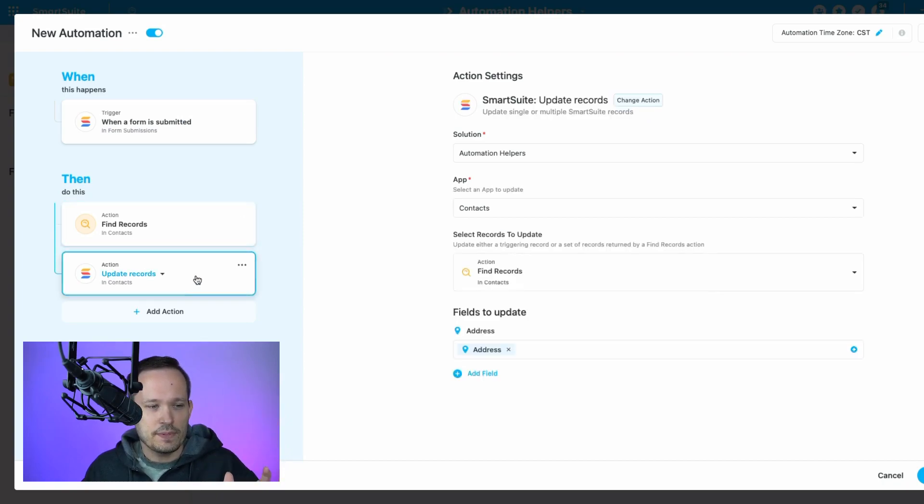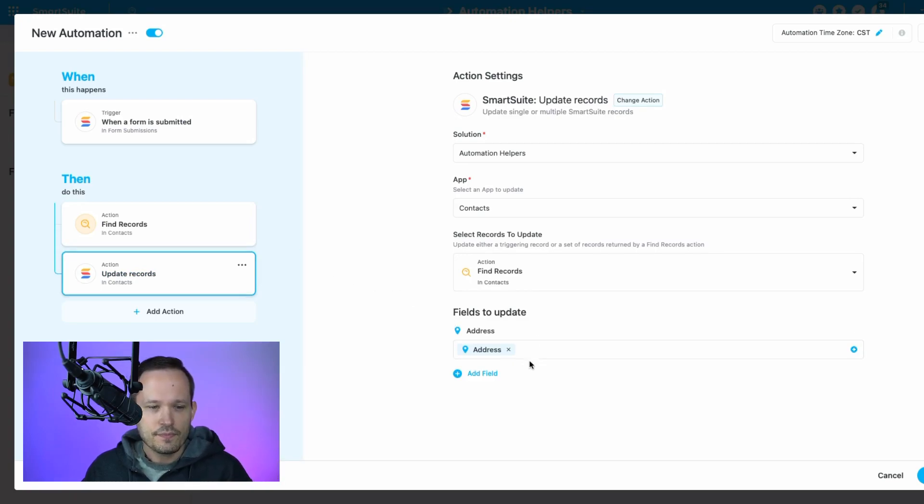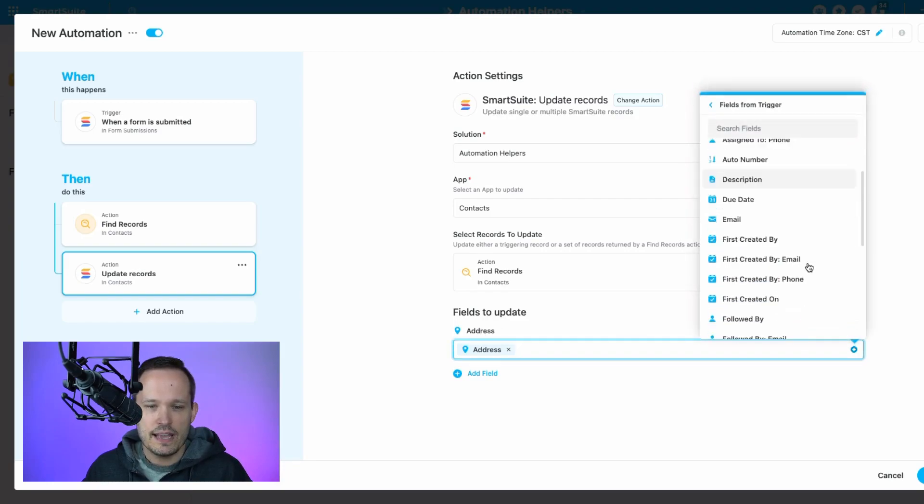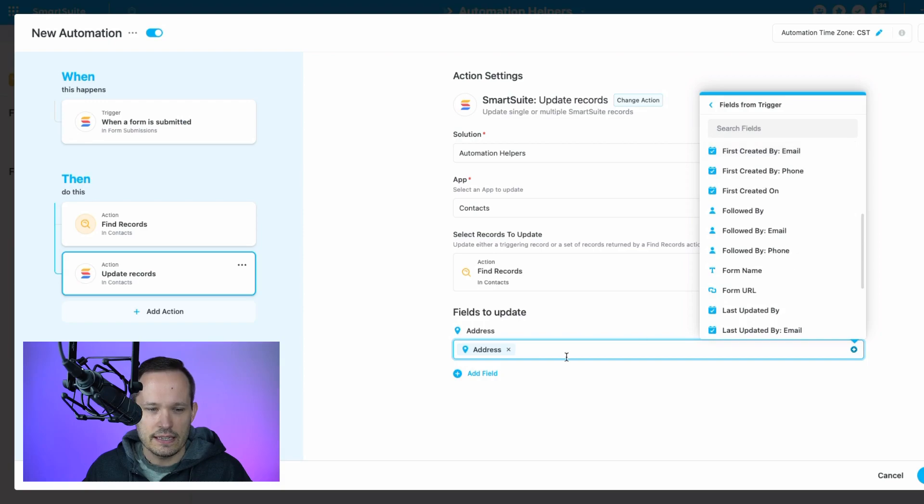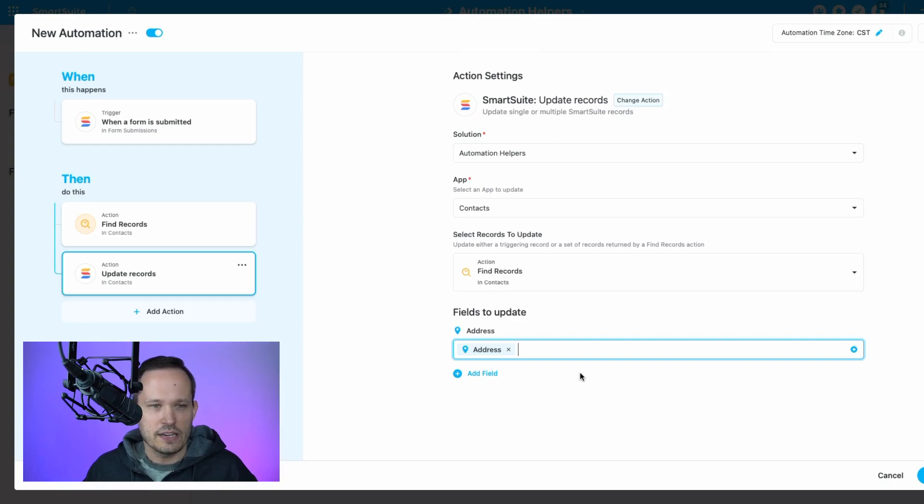And now we need to update the record that it found. So ideally, it's just going to find that one record, that one contact record. And then we're going to tell it to take the address field and map it to the address from the form submission itself. Now, of course, if you have other fields, feel free to add as many other fields. But I thought this would just be a good example to show how it works.